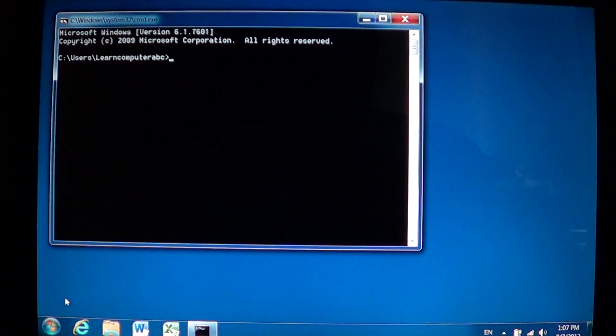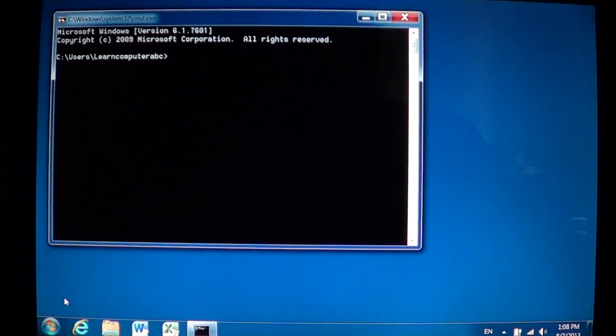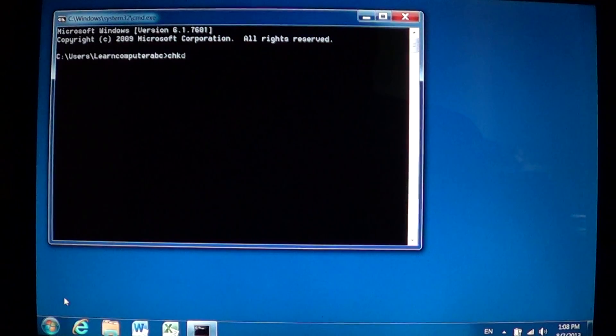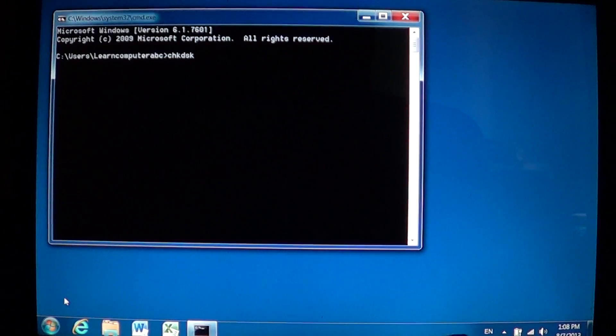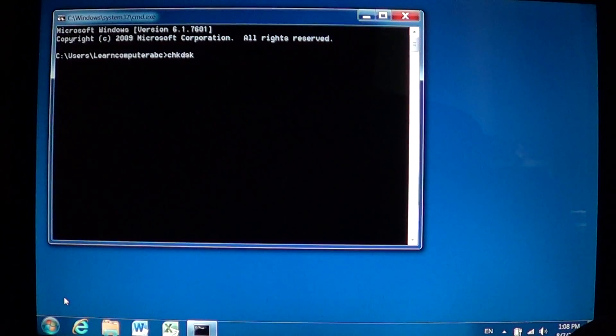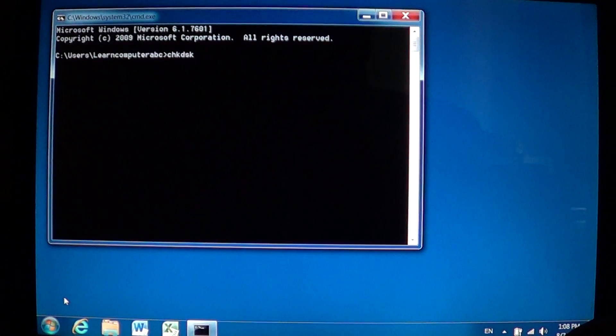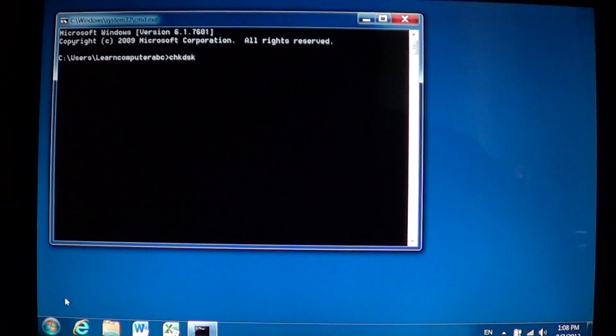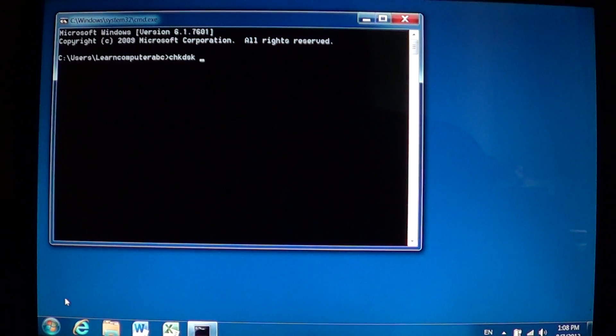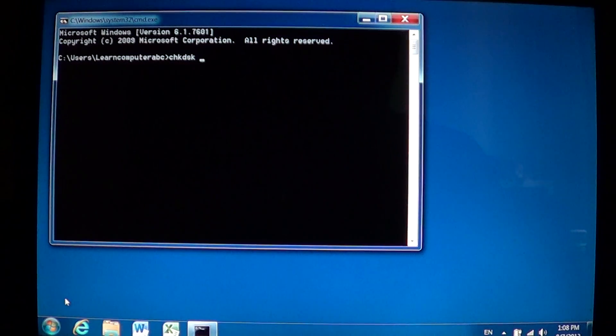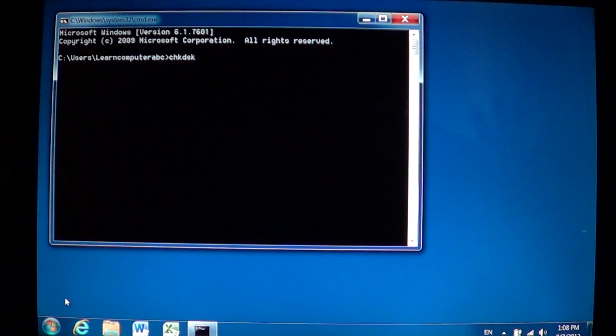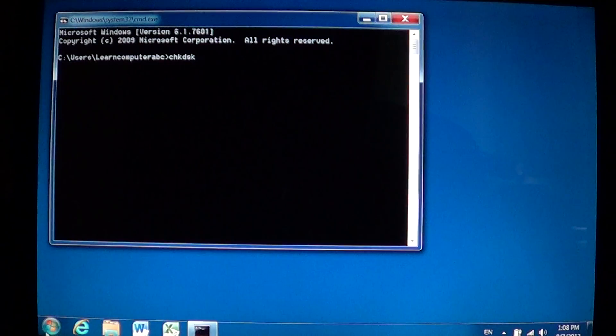There just type chkdsk for check disk, space, the drive you want to look at. If it's the drive in your computer just type the C colon.